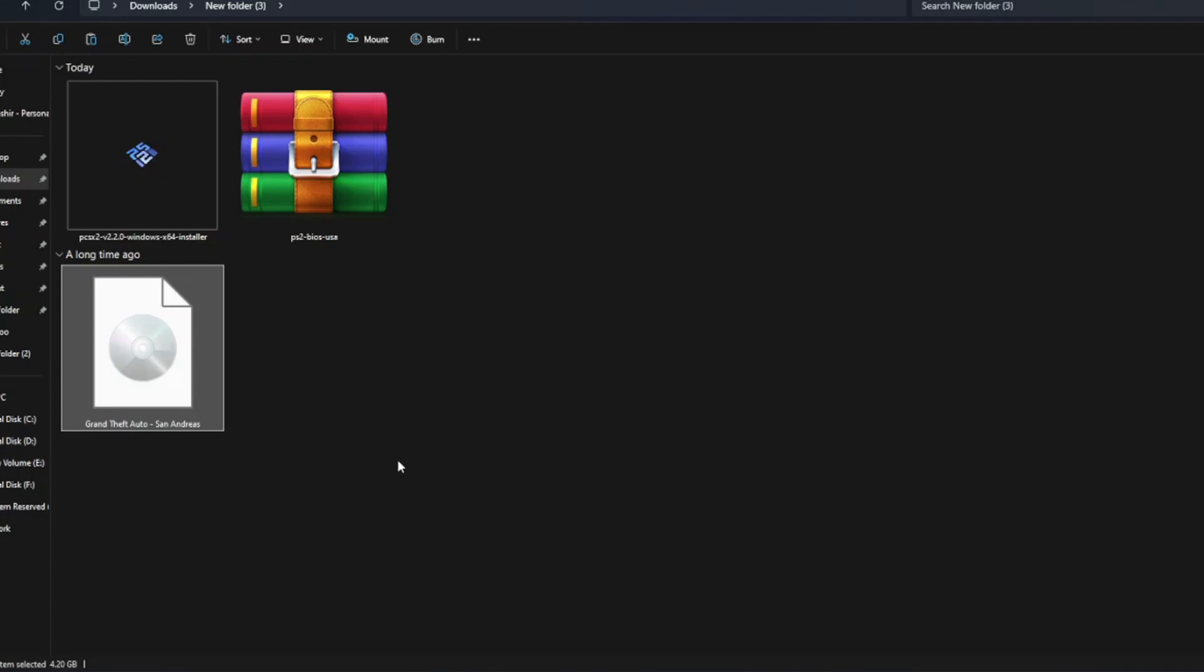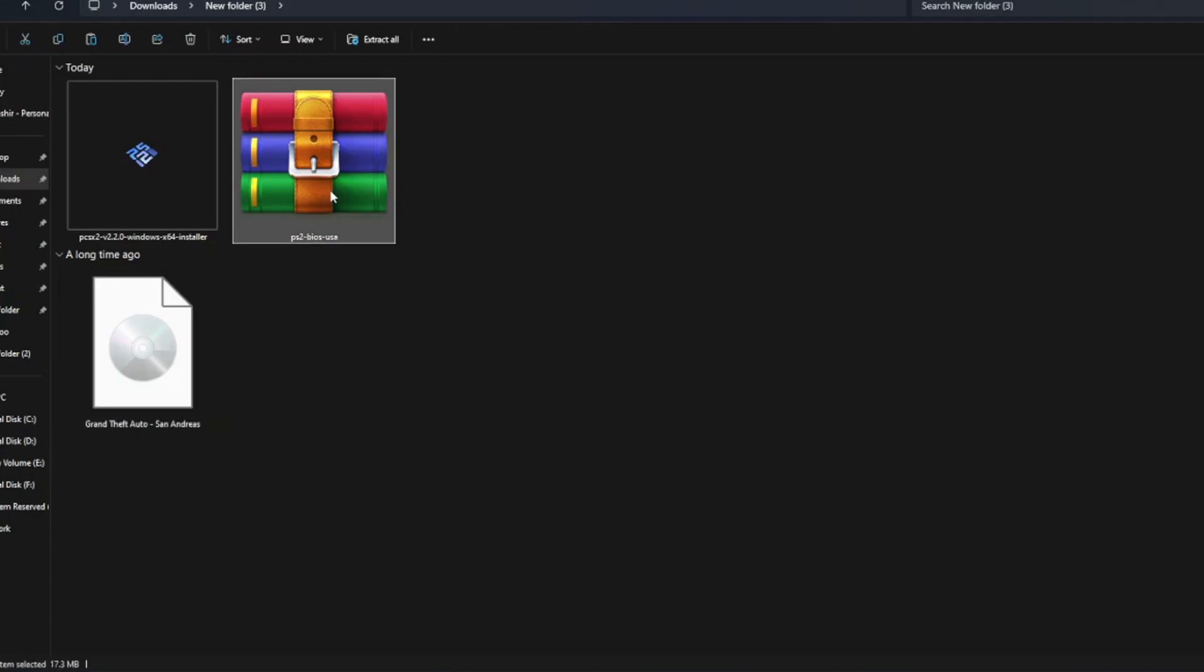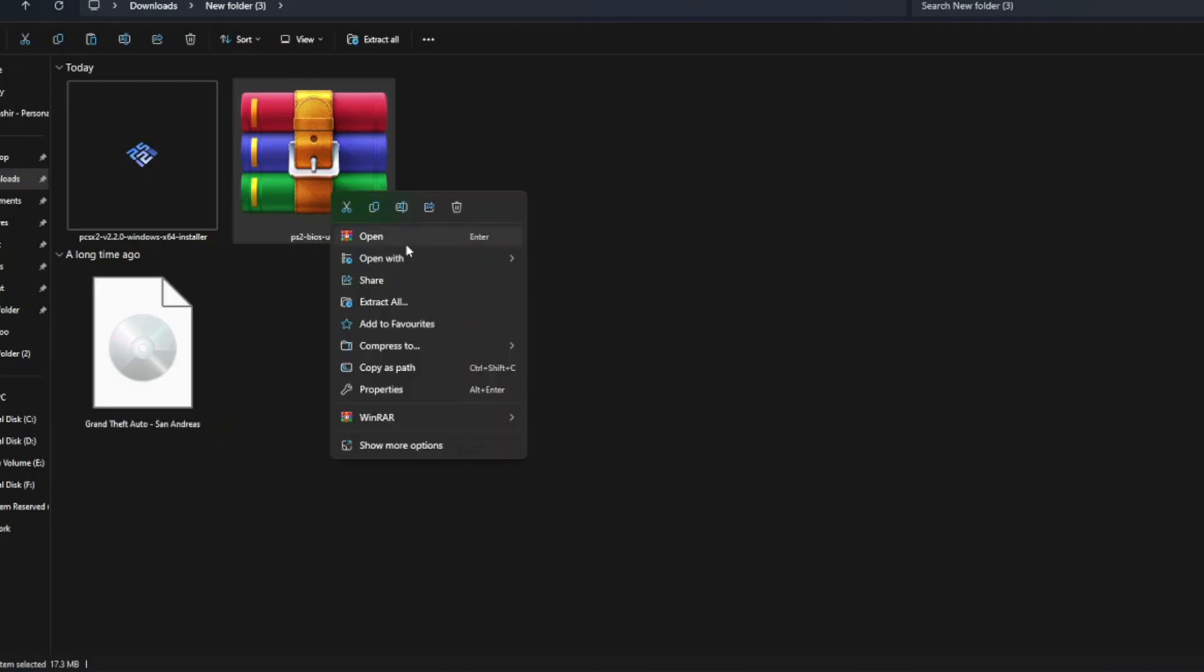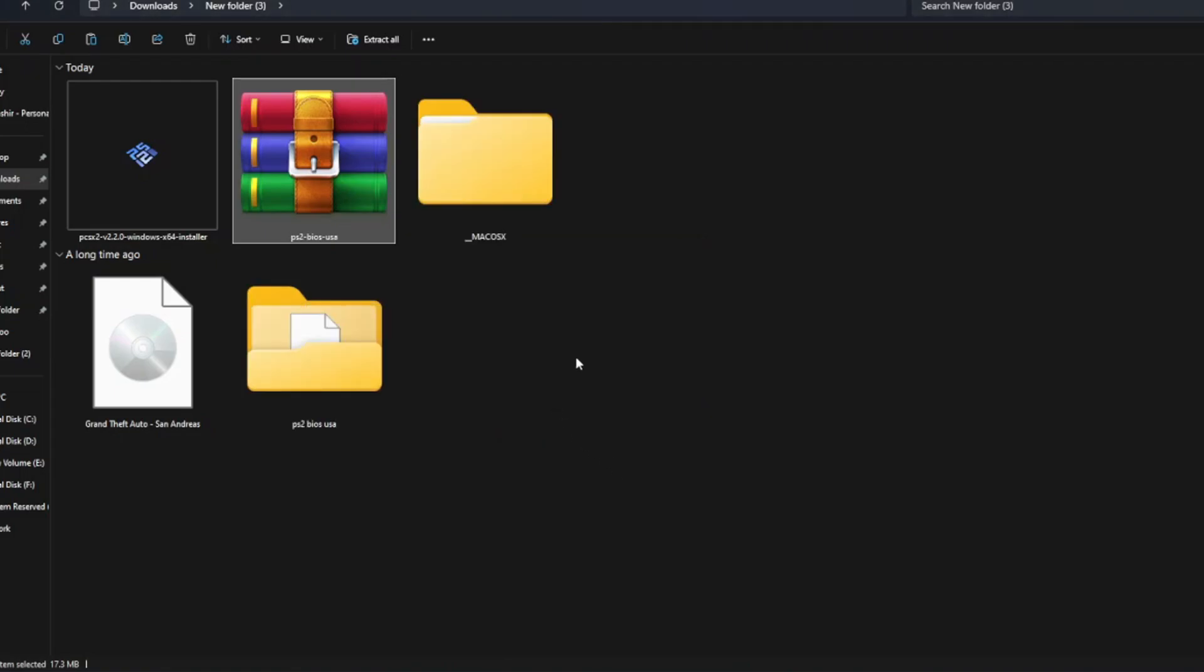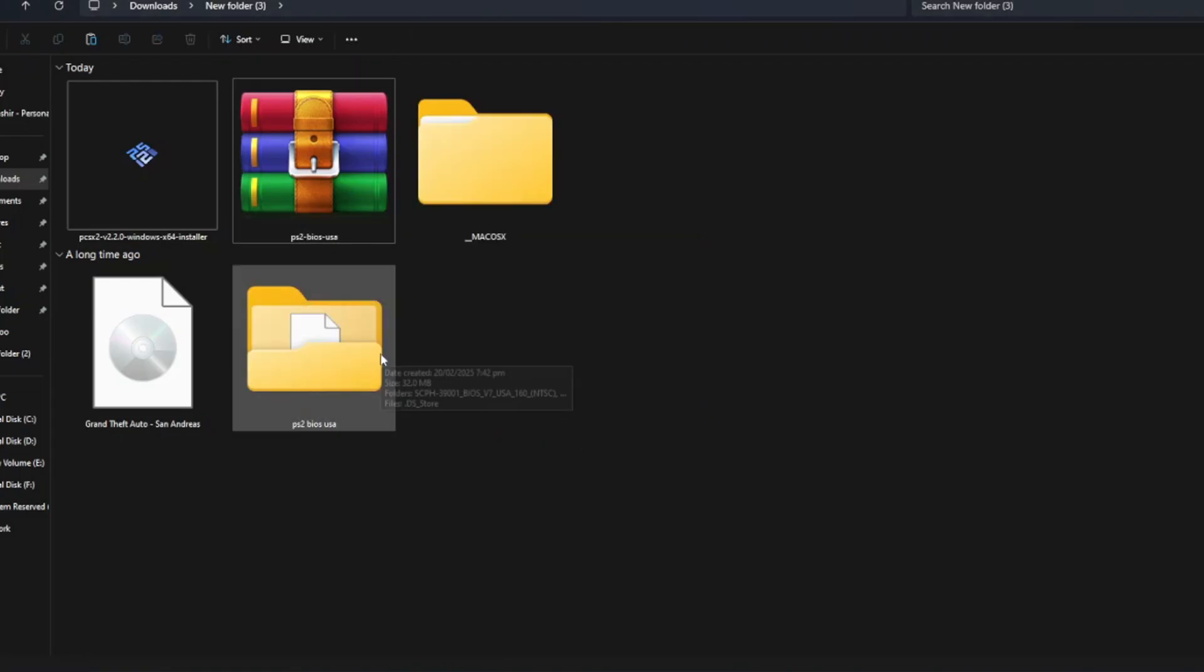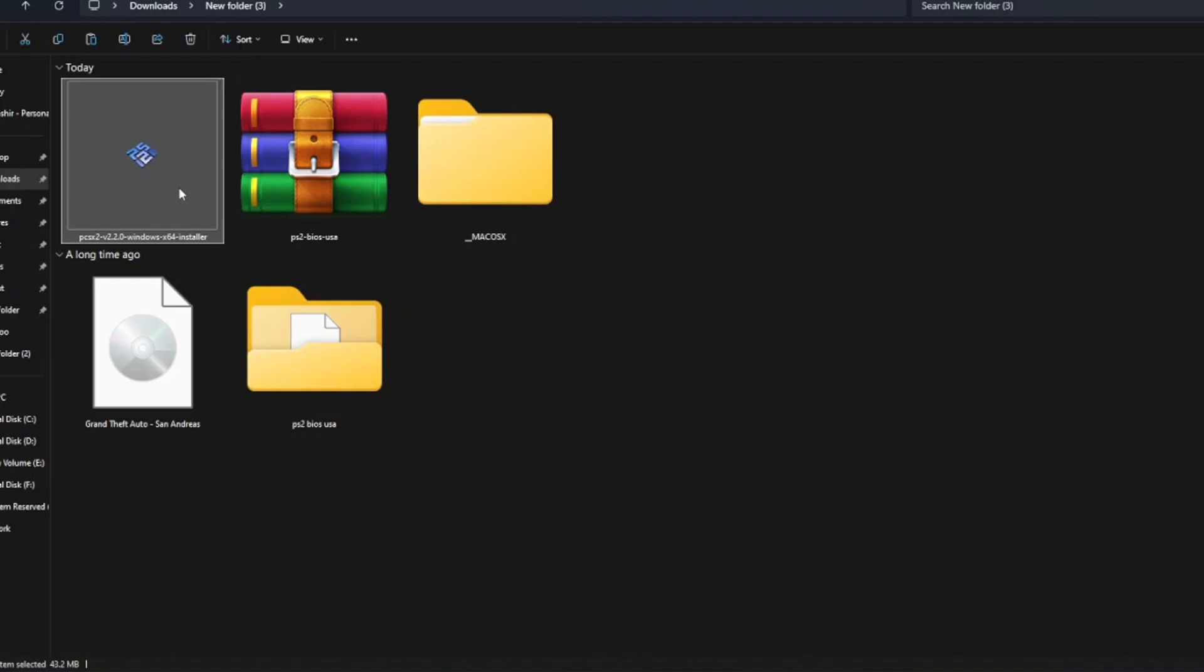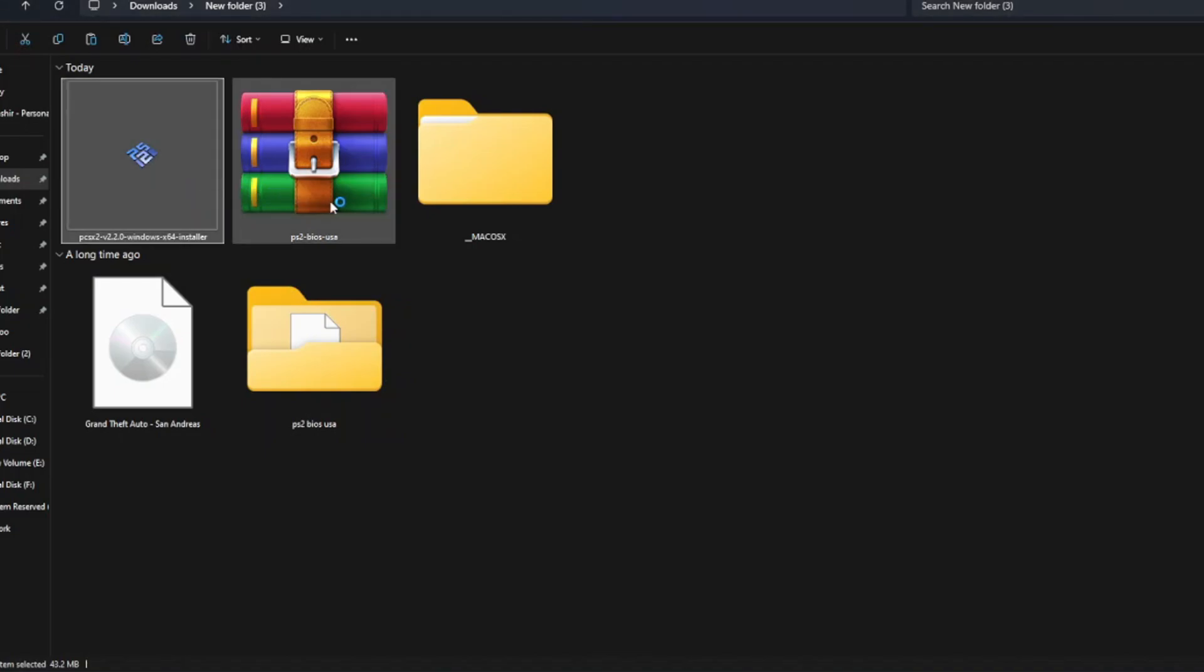First, you need to extract the PS2 BIOS. After that, you need to install the PCSX2 emulator.